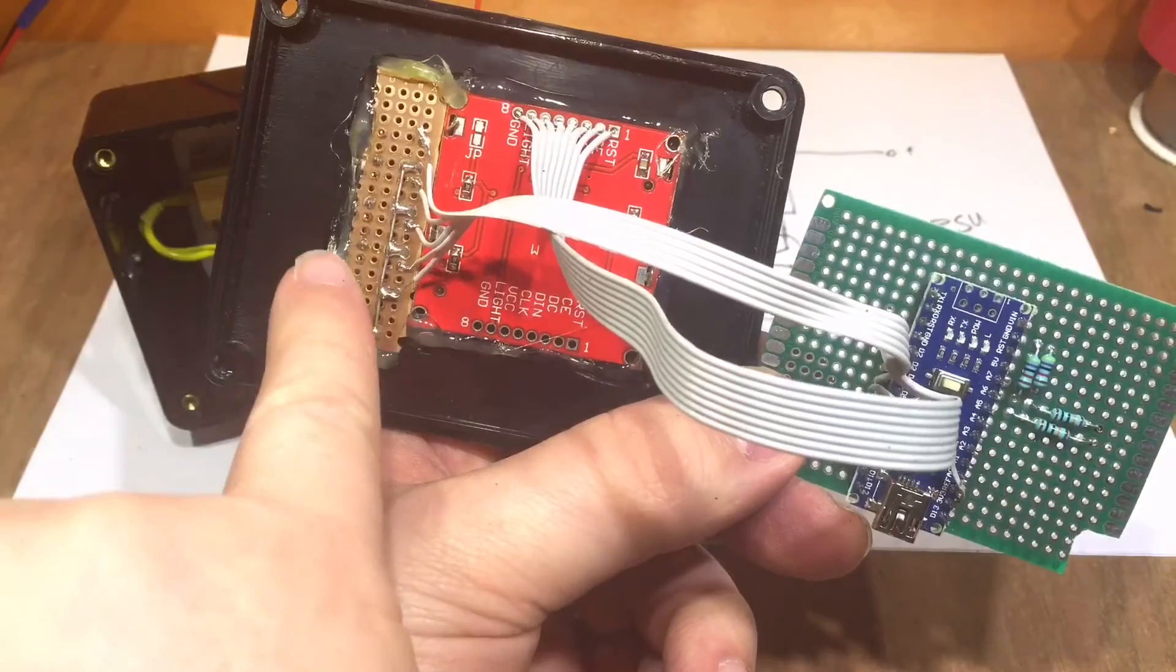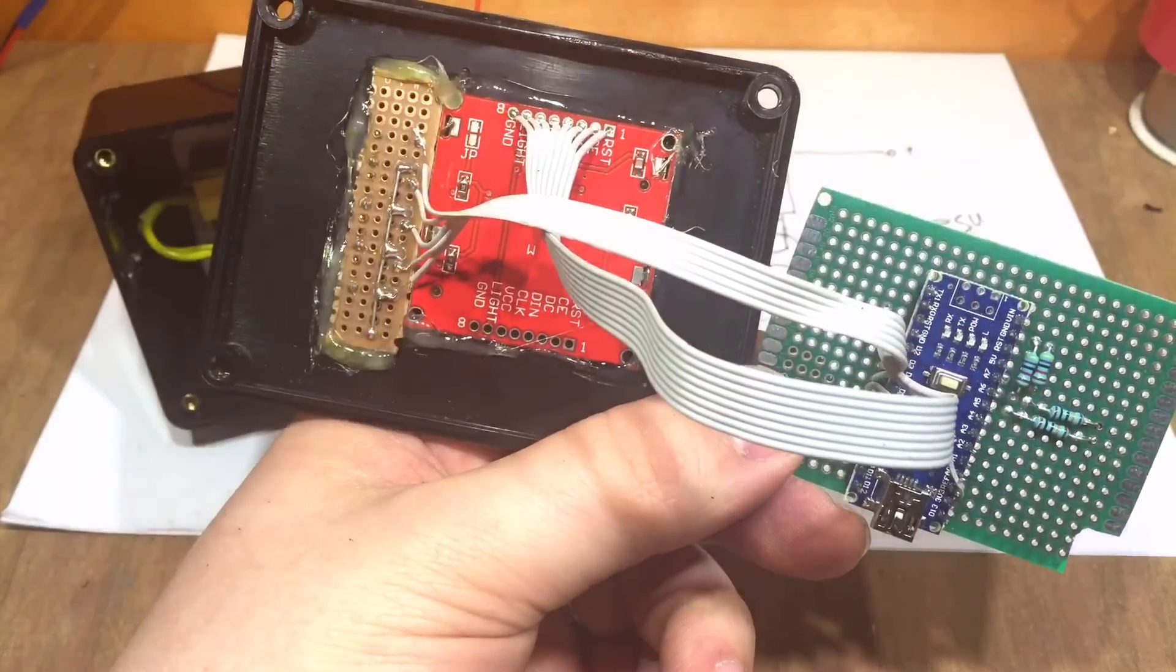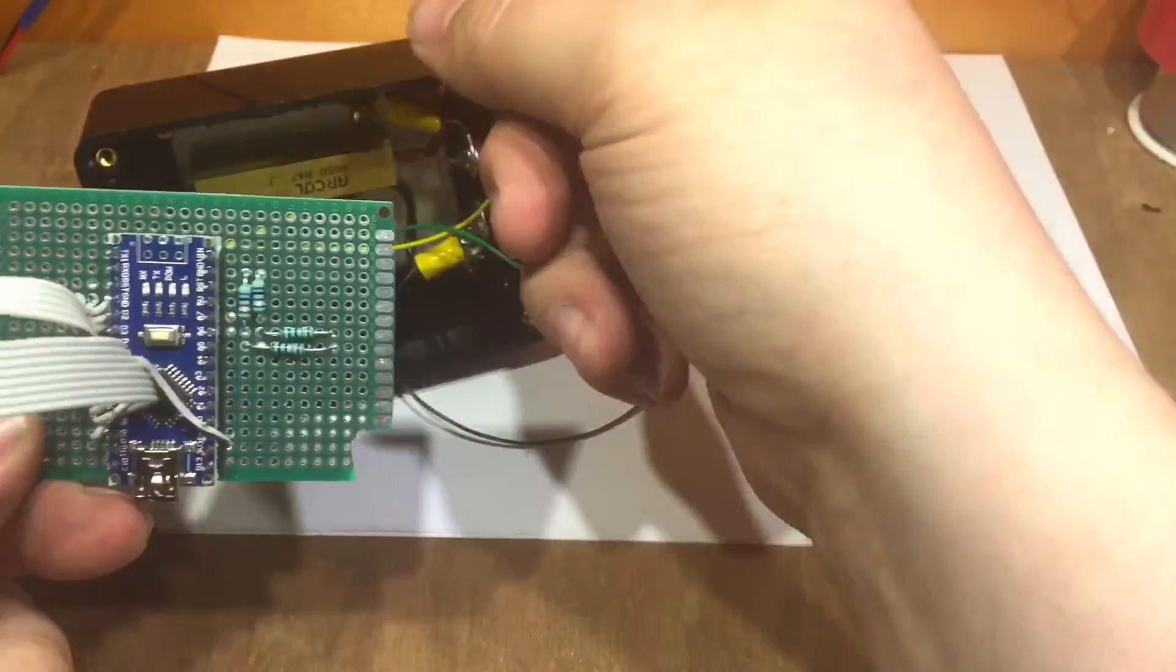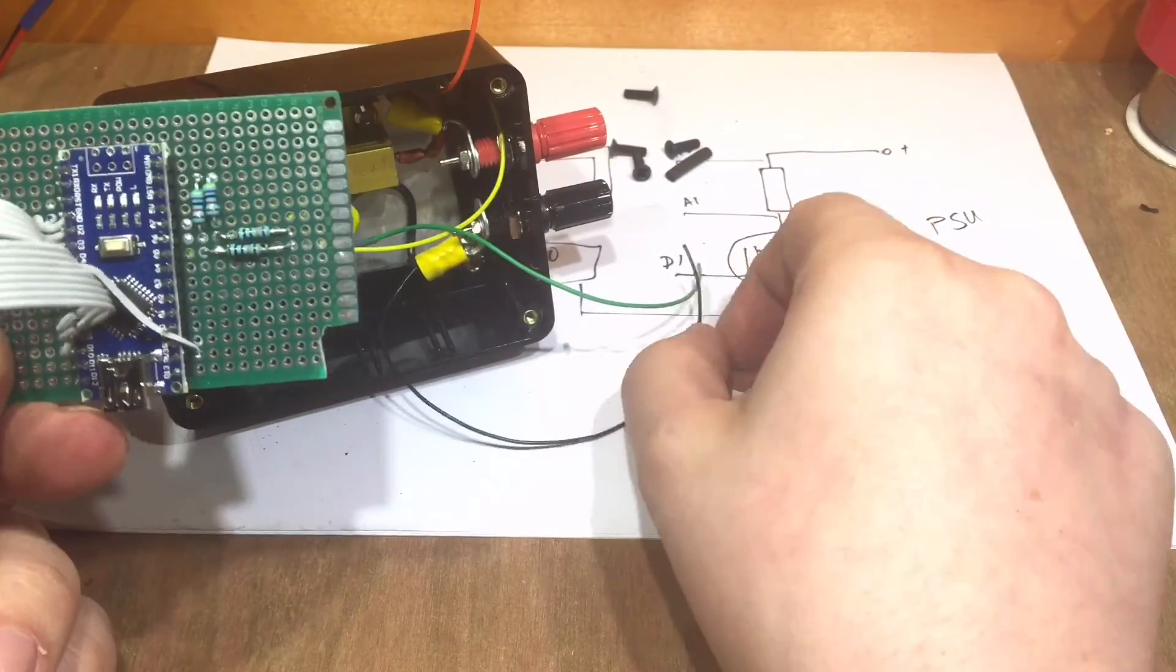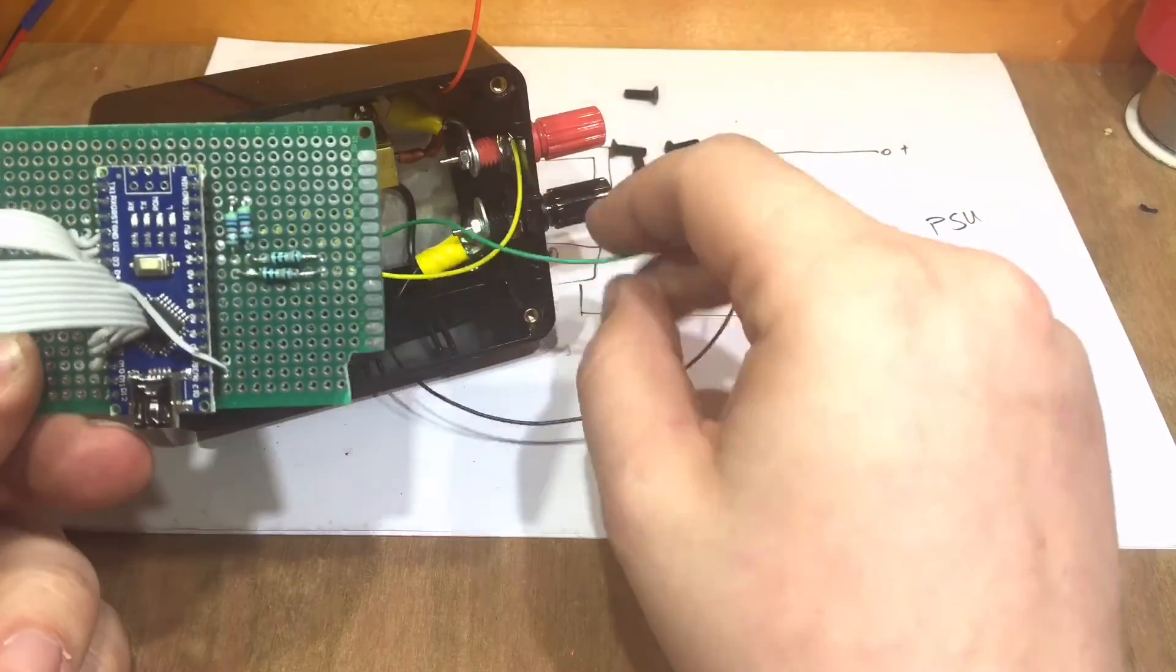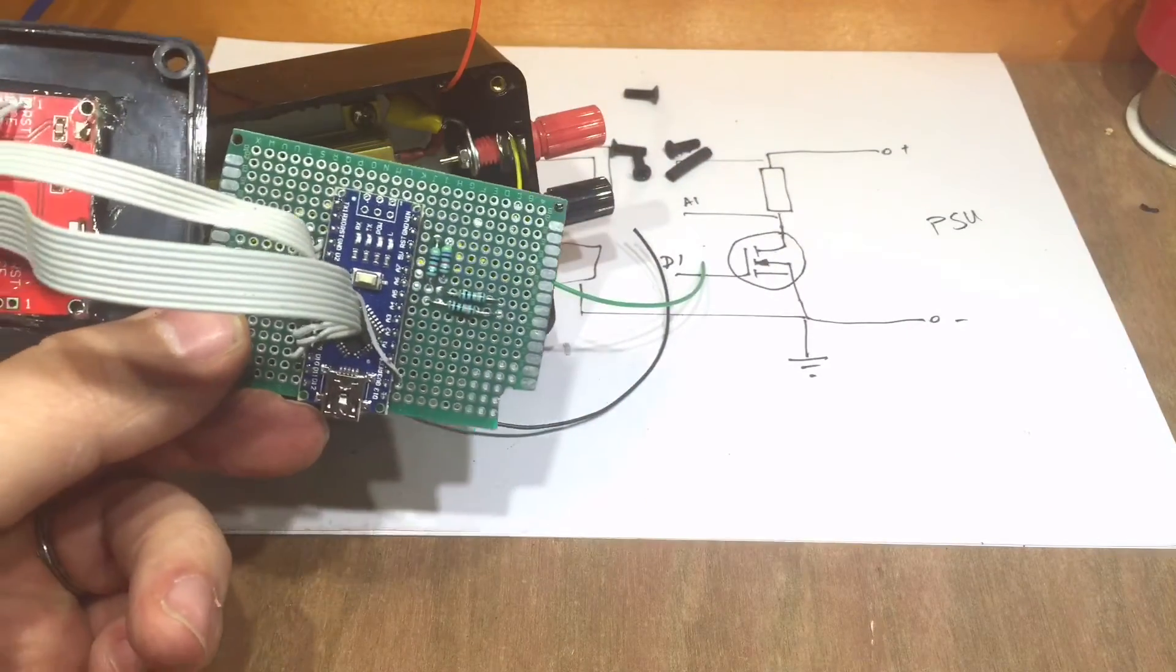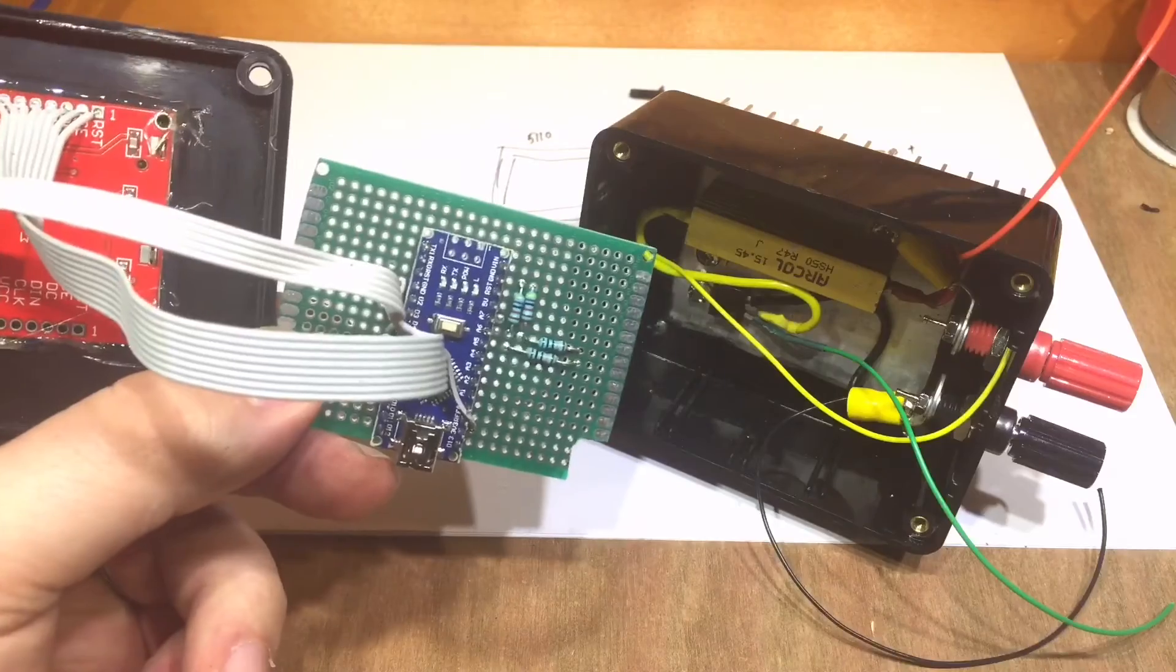So the screen and the buttons are hot glued in now. Hopefully that will be strong enough. The only thing left now is the sensing wires and the shared ground. And, of course, the MOSFET gate. So I'll start soldering those in.